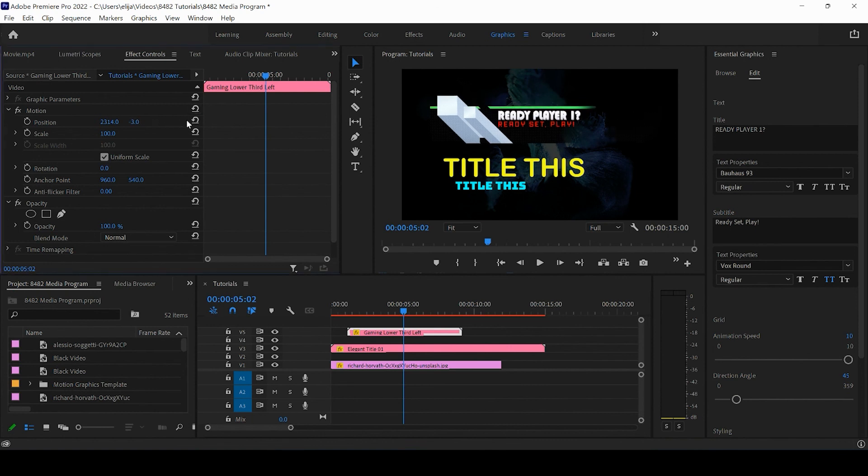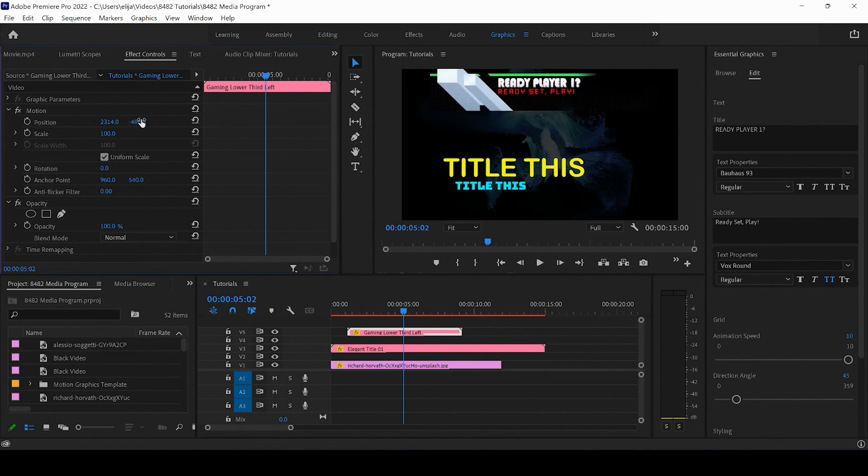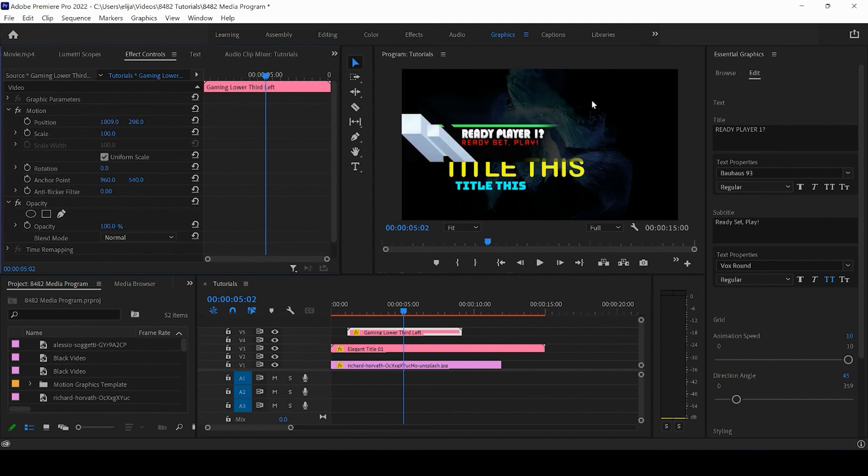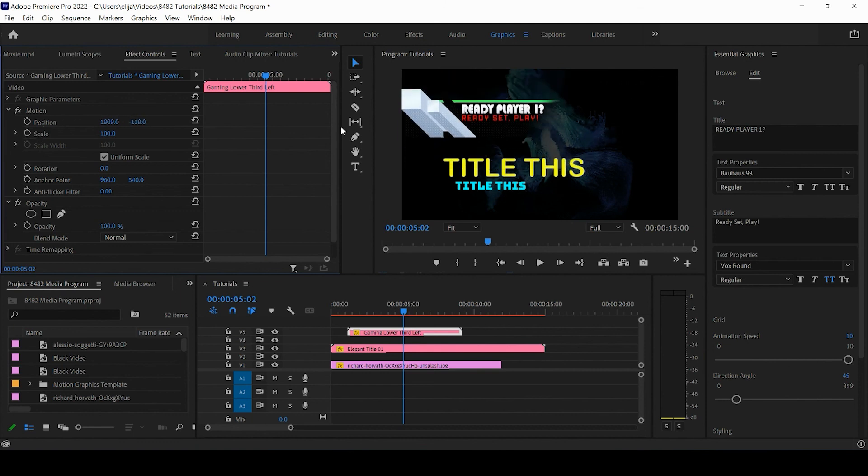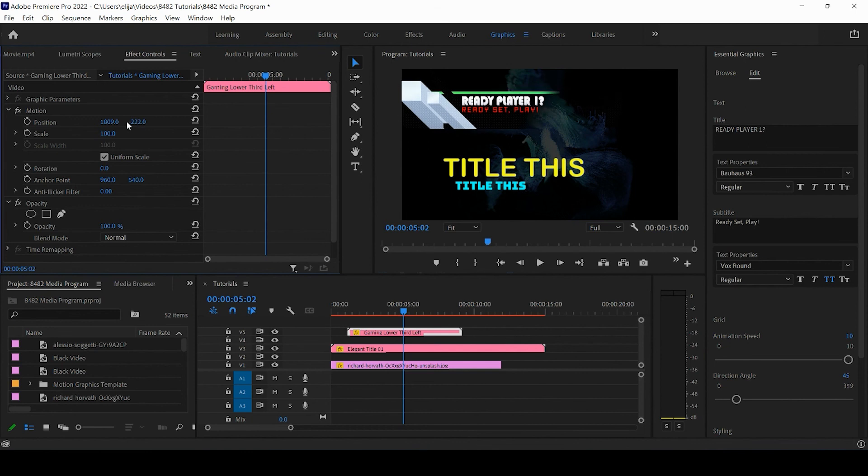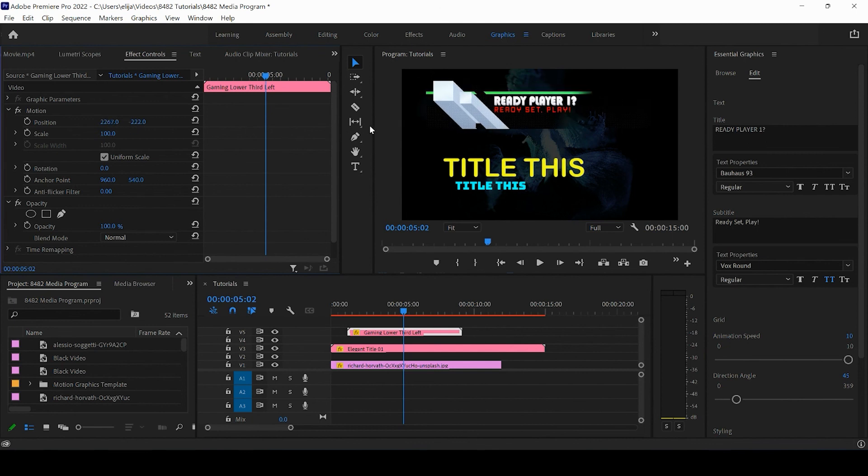Then we can move the position. You could have this title coming in from the top, you could have it as a lower third for your YouTube video, for your game.